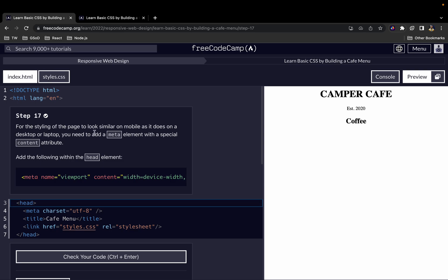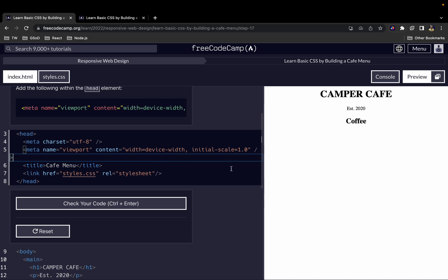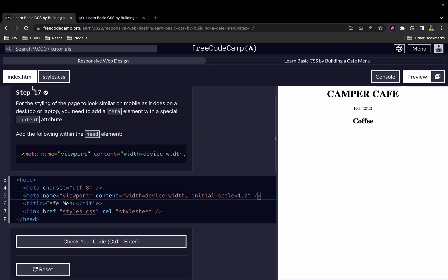For the styling of the page to look similar on mobile as it does on a desktop or laptop, you need to add a meta element with a special content attribute. Add the following within the head element. This is to help our page look similar on mobile, desktop, or laptop — on various screen sizes.